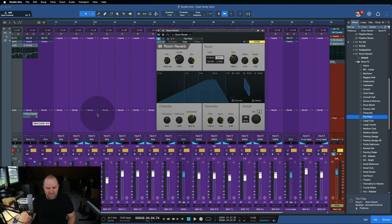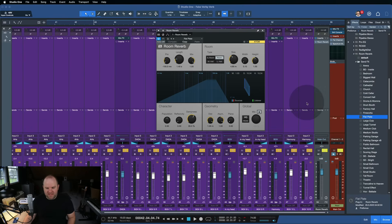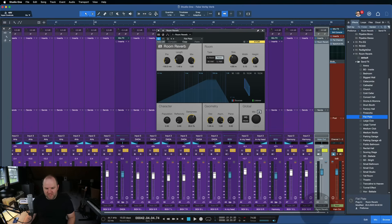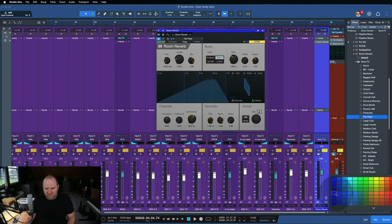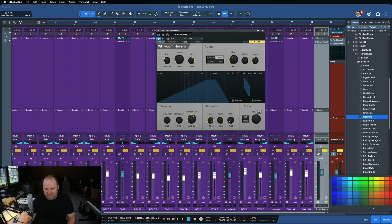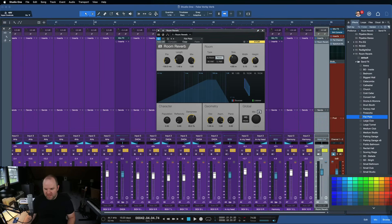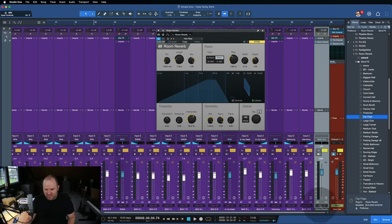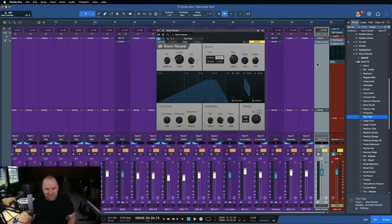So if we zoom back out, if I drag Flat Plate onto my background vocal bus, so all the background vocals are going through this one bus here, then Studio One does its thing. It creates the reverb send, which shows up over here. We'll color this one white just so we can see it easily.